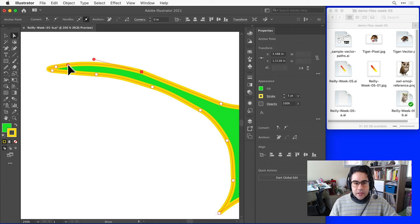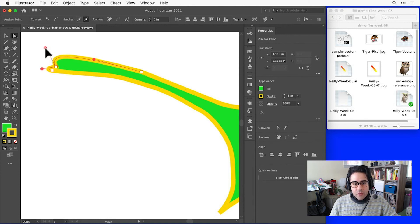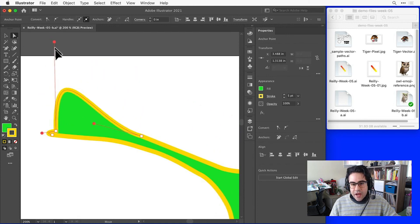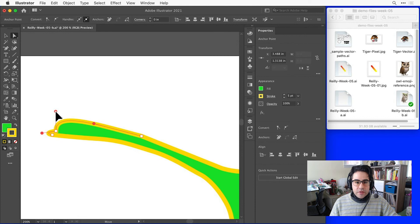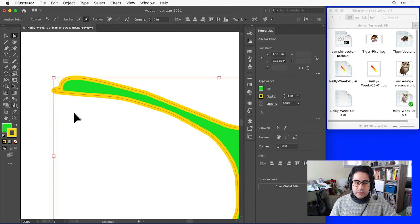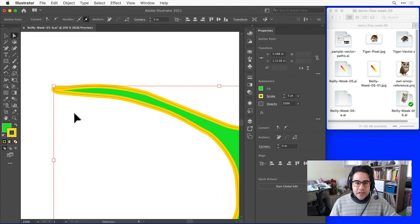But I could hold down Alt or Option on the keyboard while clicking and dragging to move just one side. I'll just hit undo a couple times to backtrack.